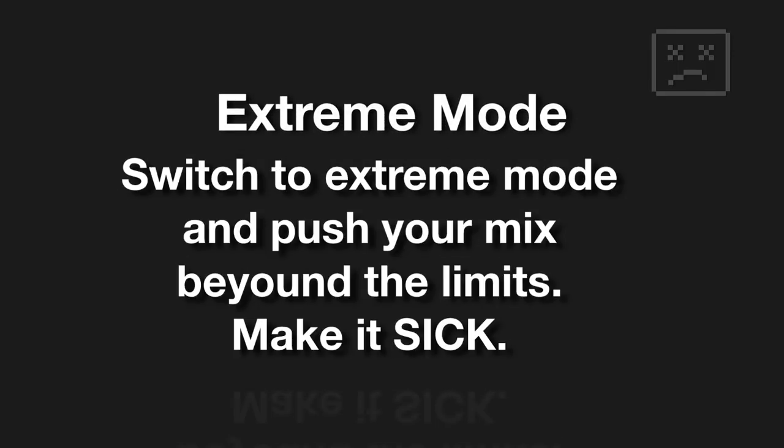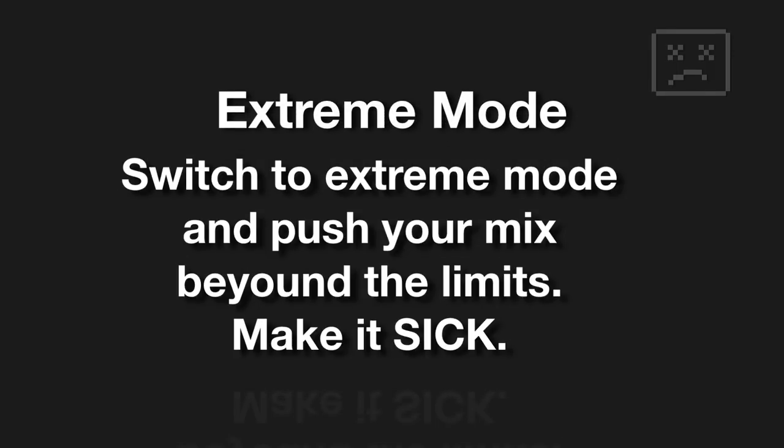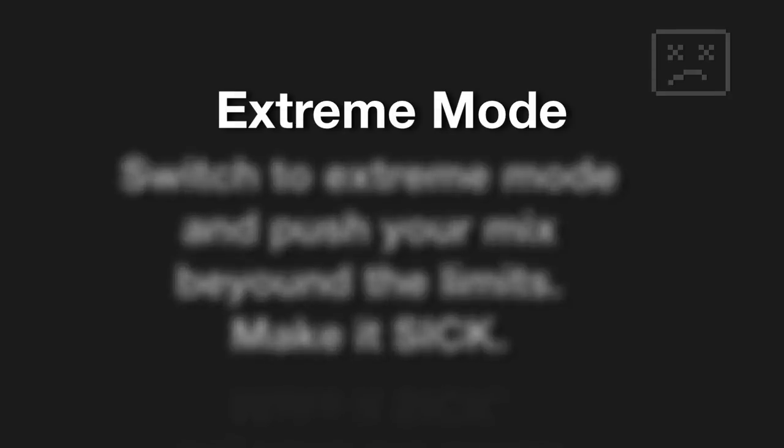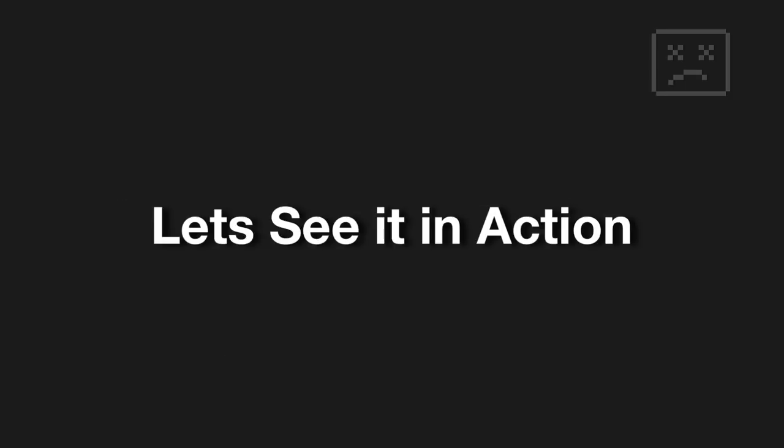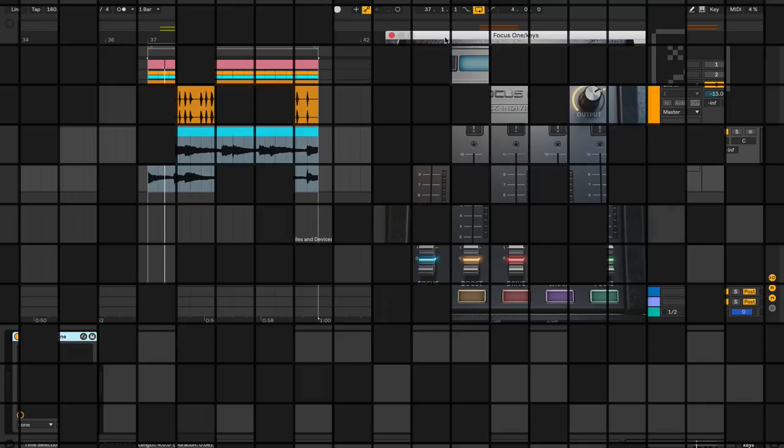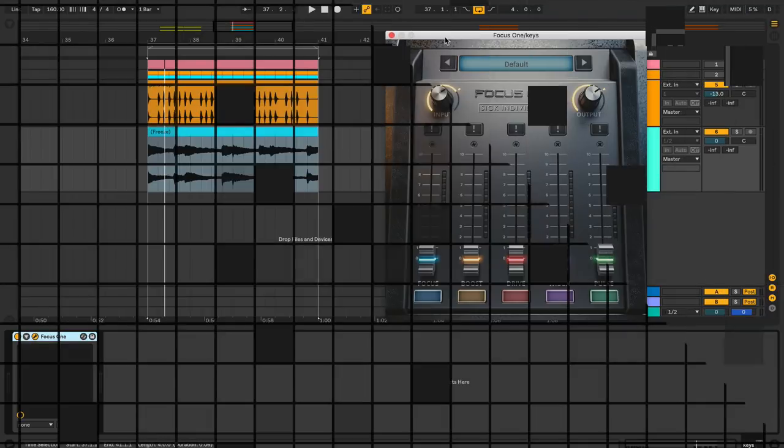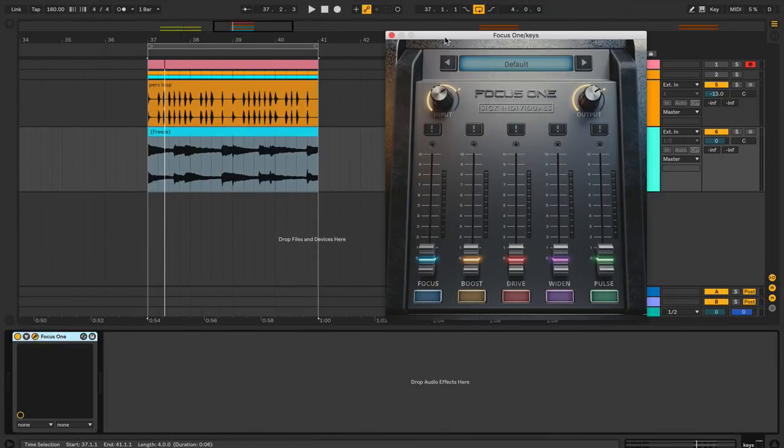So the last thing I want to make sure we understand is, and we've already been kind of auditioning these, each one of these modules has an extreme mode. And what it says is switch to extreme mode and push your mix beyond the limits, make it sick. Well, that's pretty good marketing, I guess, since sick individuals made it, it's all just extreme, like more. And we've already seen that. So I just wanted to call your attention to that. So let's kind of put this guy into action and let me show you how quickly we can put any sound into focus. Okay, here we go.